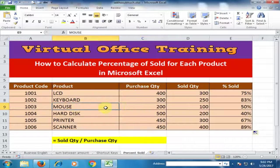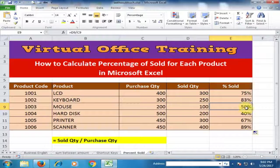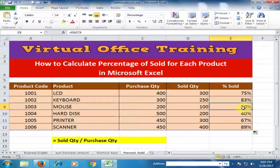For the mouse, we purchased 200 quantity and sold 100 quantity. The percentage of sold is 50 percent — we sold 50 percent of the mouse inventory.